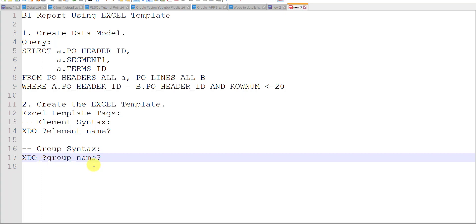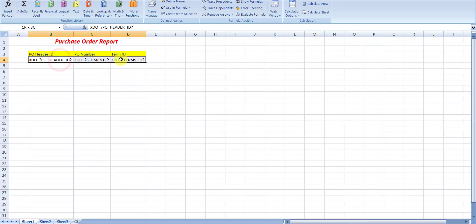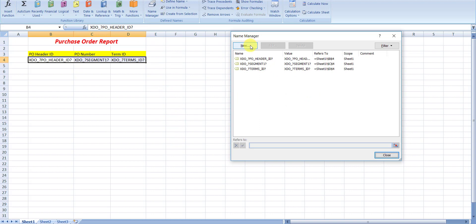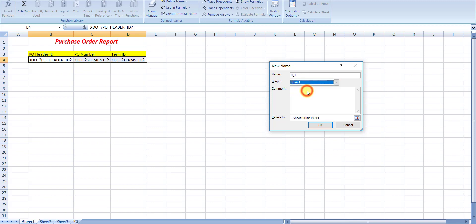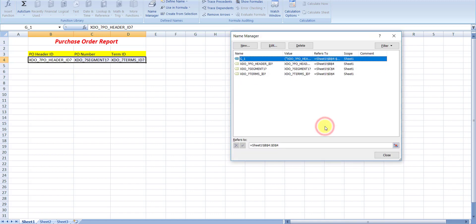For the group, we select all three data rows, then go to Name Manager and click New. Since we selected more than one row, the name won't auto-populate. The default group name in Oracle Fusion is G1, which is also represented in the data model. We assign it to Sheet1 and click OK. Now all four element tags and the group tag are created.